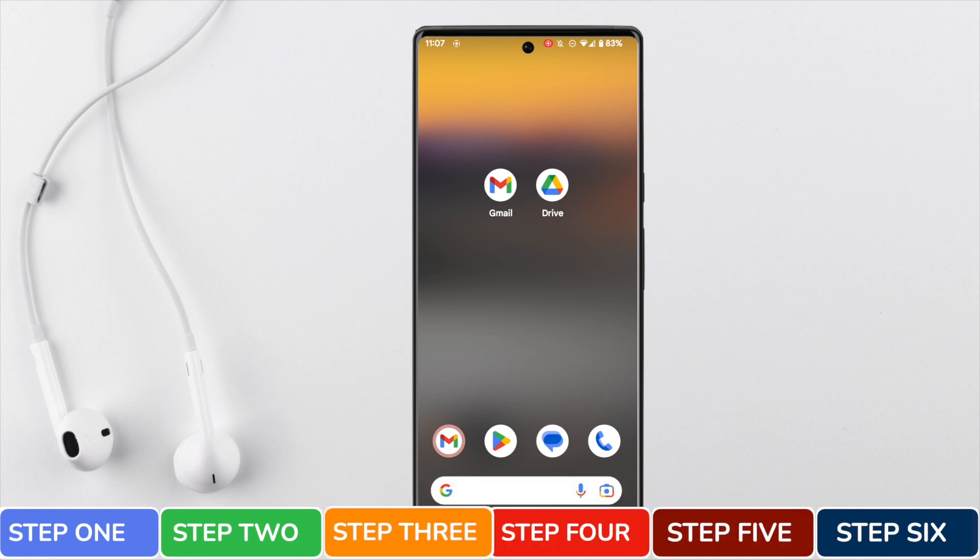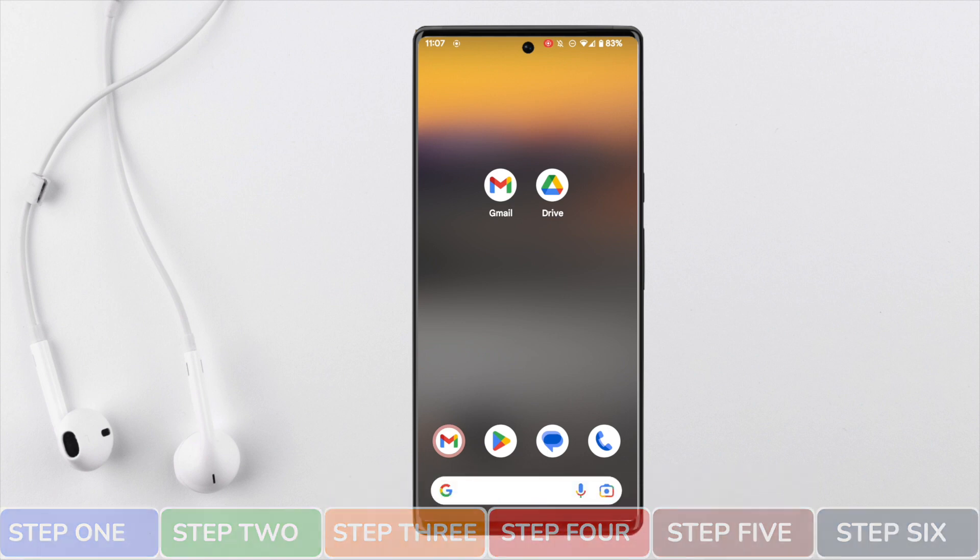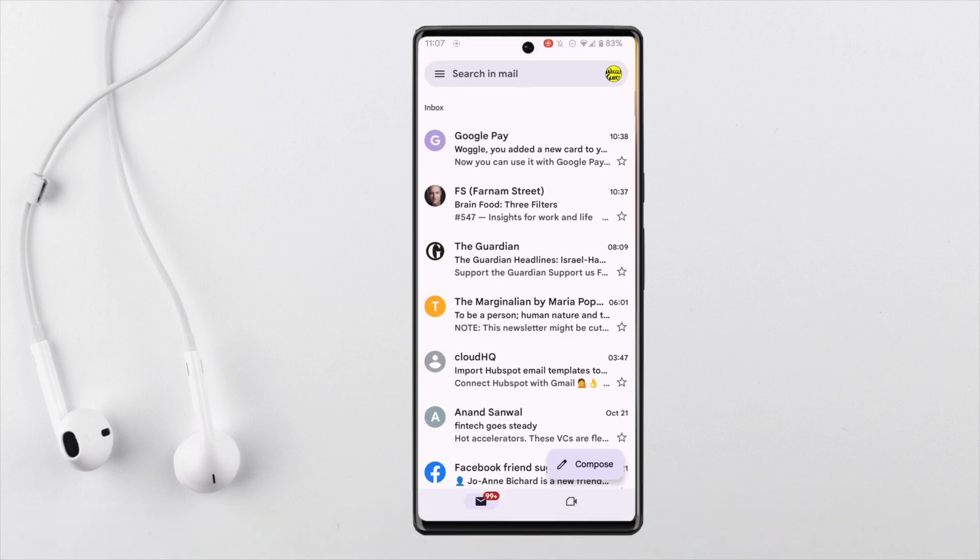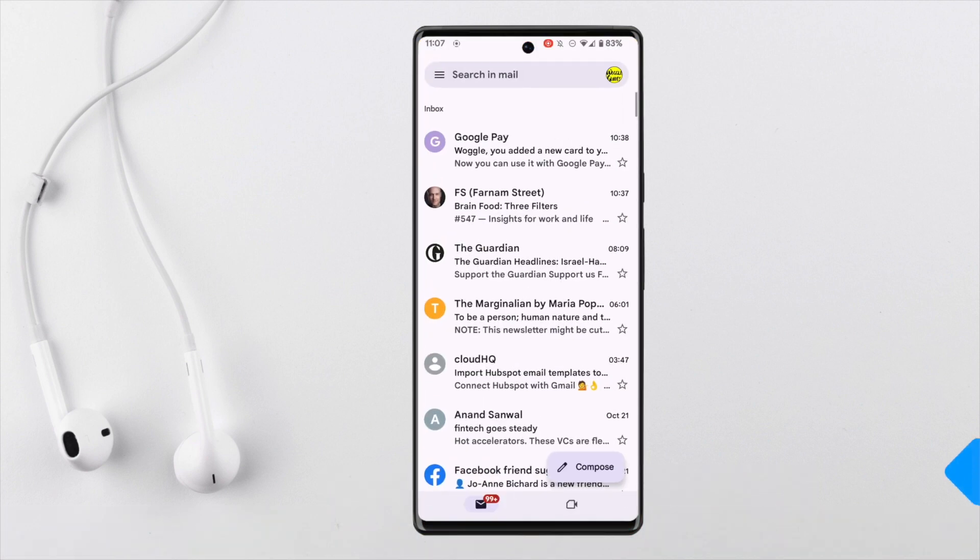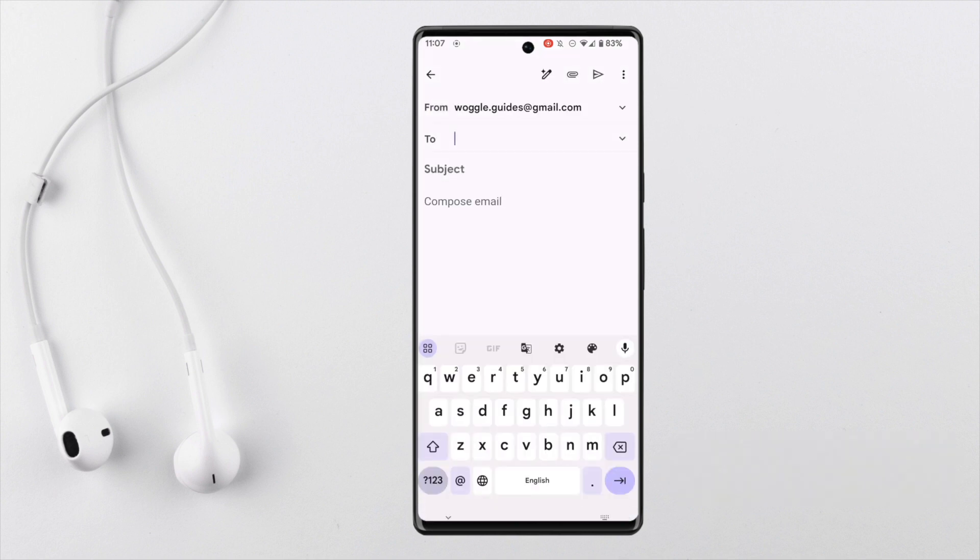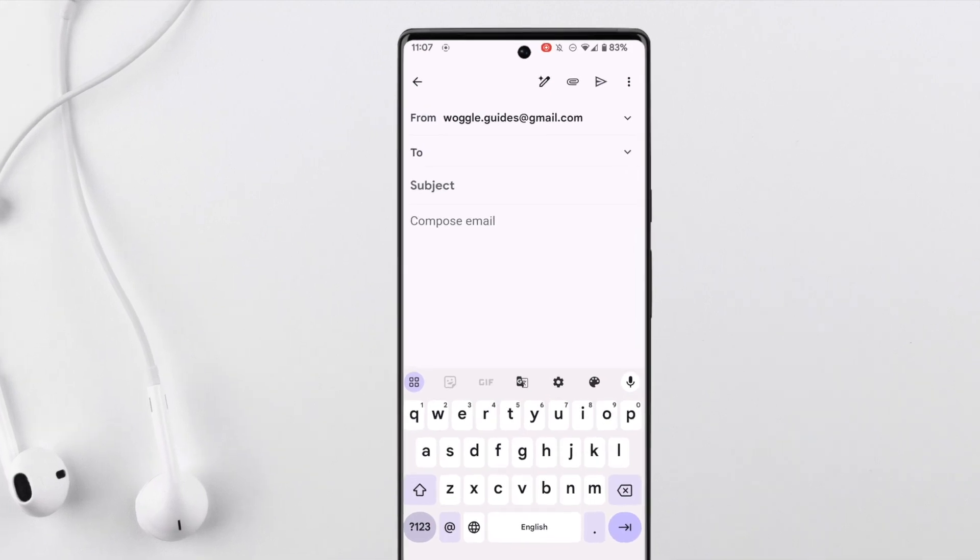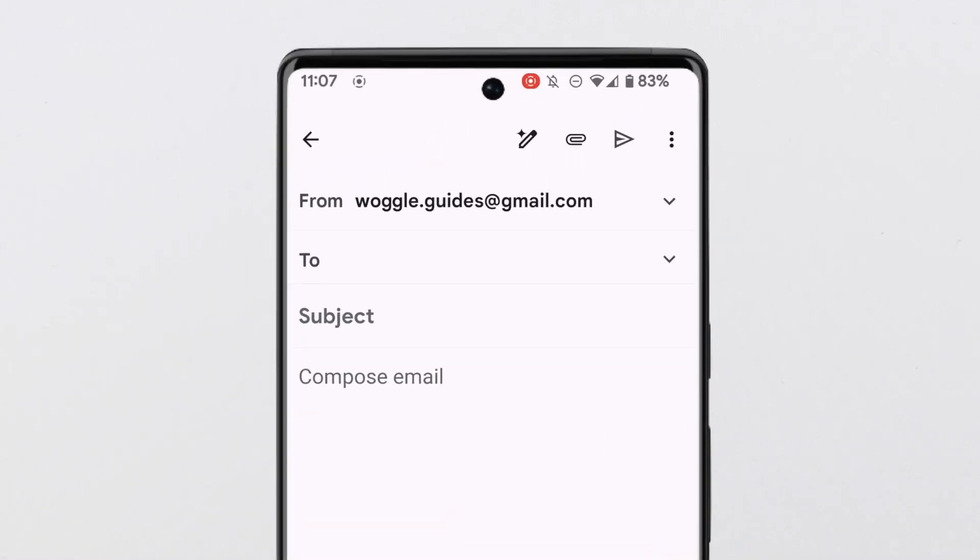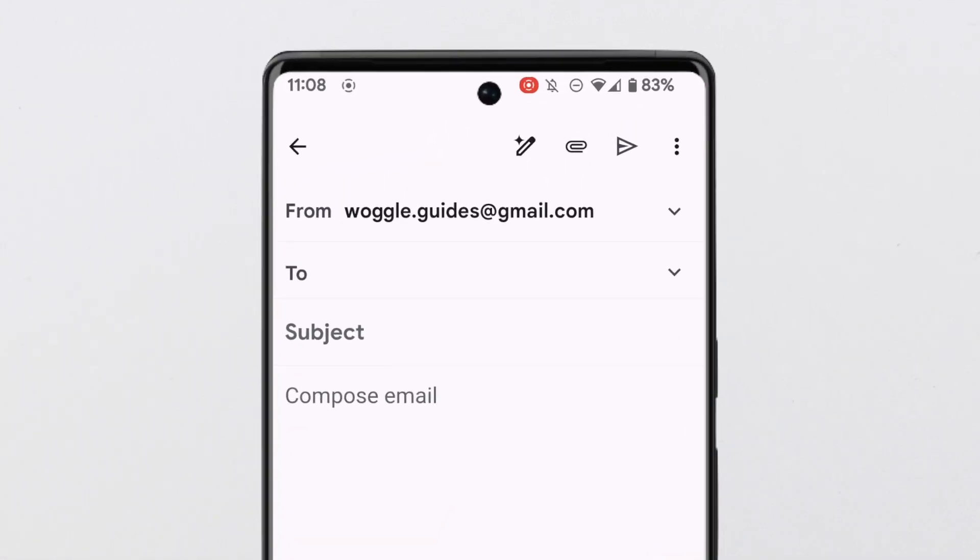To do that I'll now return to the Gmail app and open a new blank email by clicking on the compose icon in the bottom right of the inbox. You'll see at the top of that mail a paper clip icon is shown. To attach a video to the email I'll click on that icon.